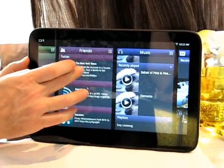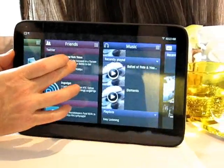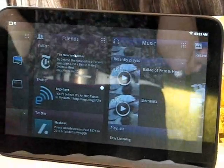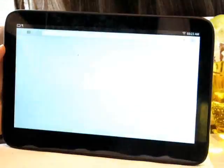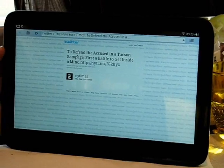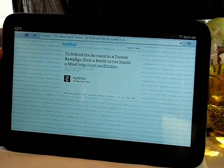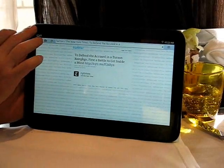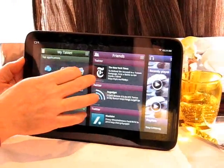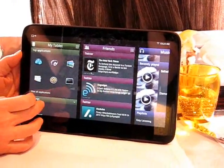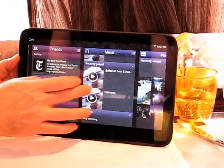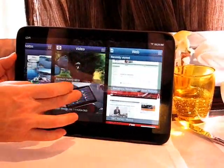We've got this idea of each of these panels being its own notifier. Here in the Friends panel, we're seeing notifications from our social networks, from emails, etc. We've also got a suite of apps built in here: there's a browser based on Chromium, an email client, video client, music client, a picture viewer, and of course settings and setup.